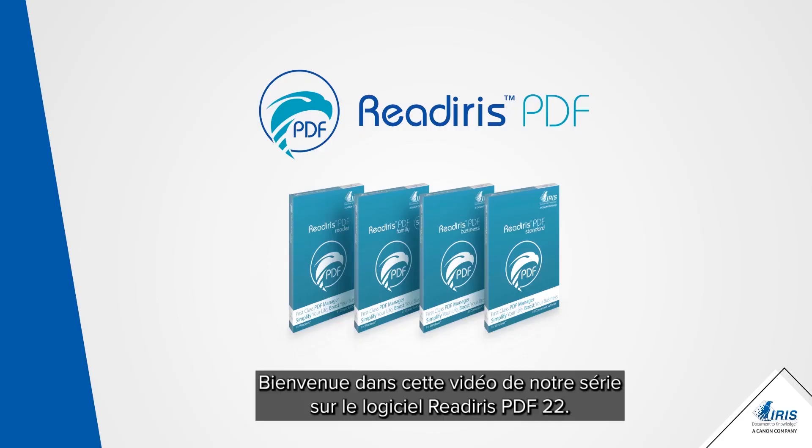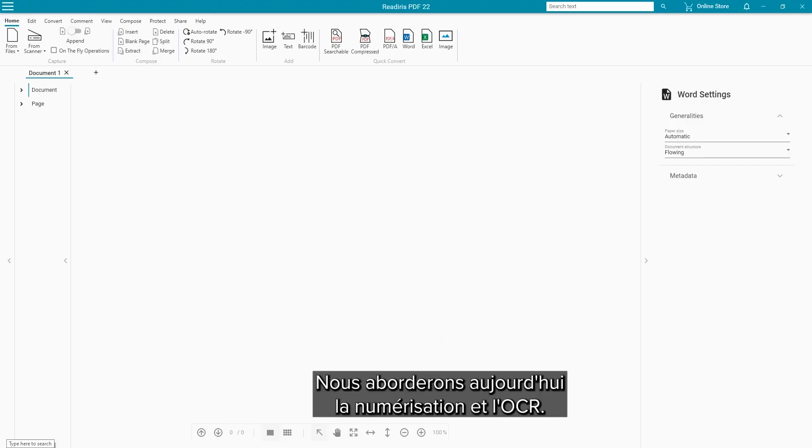Welcome to the next in a series of videos for the ReadIris PDF22 software. Our focus today is on scanning and OCR.